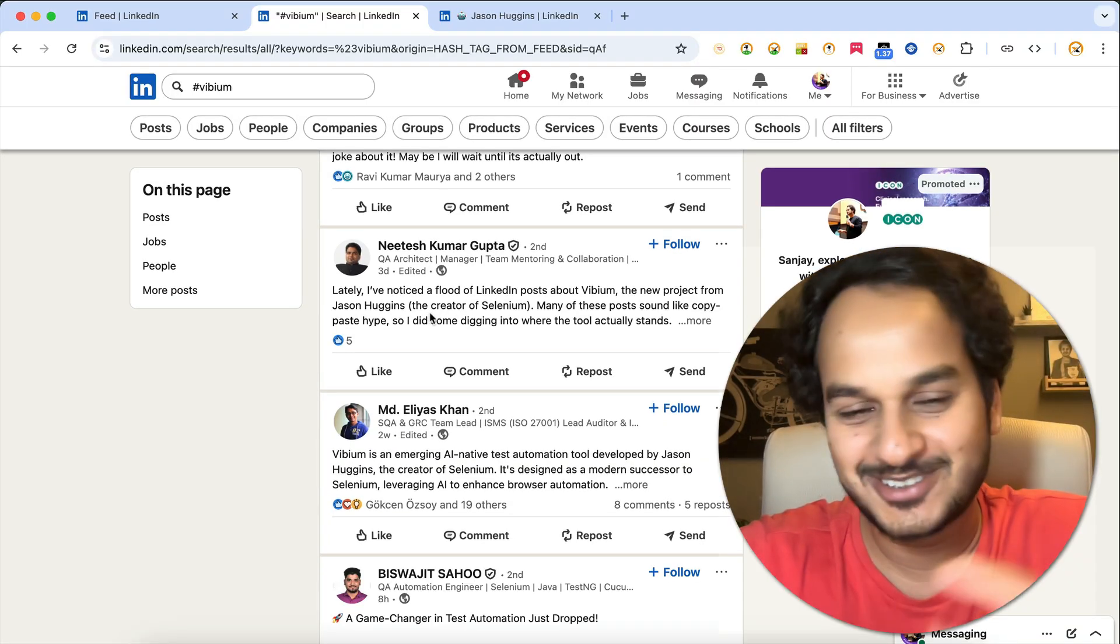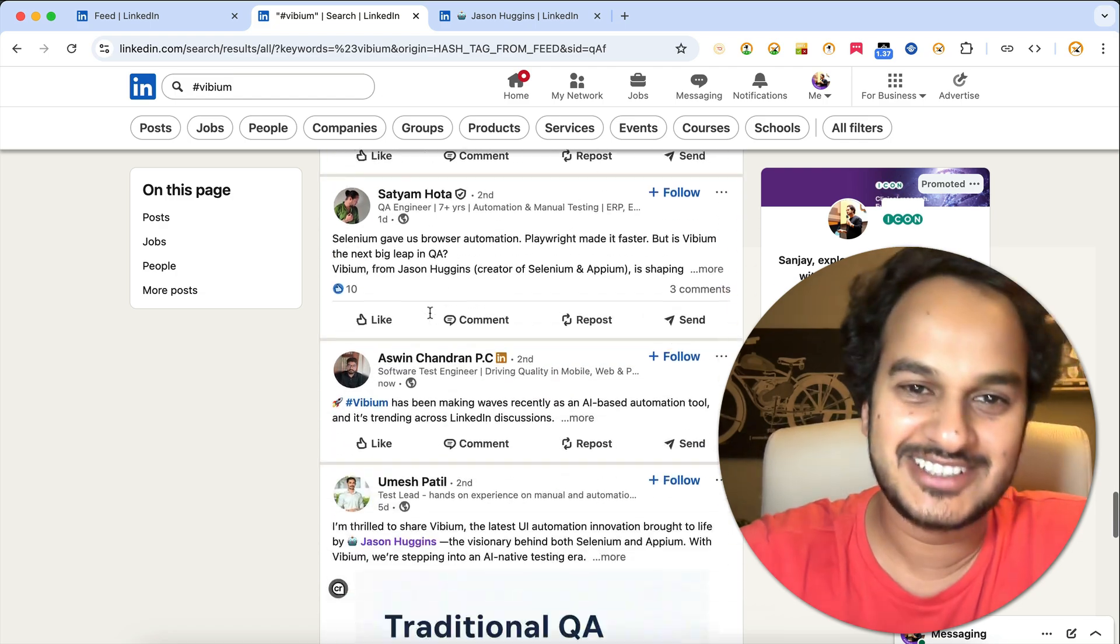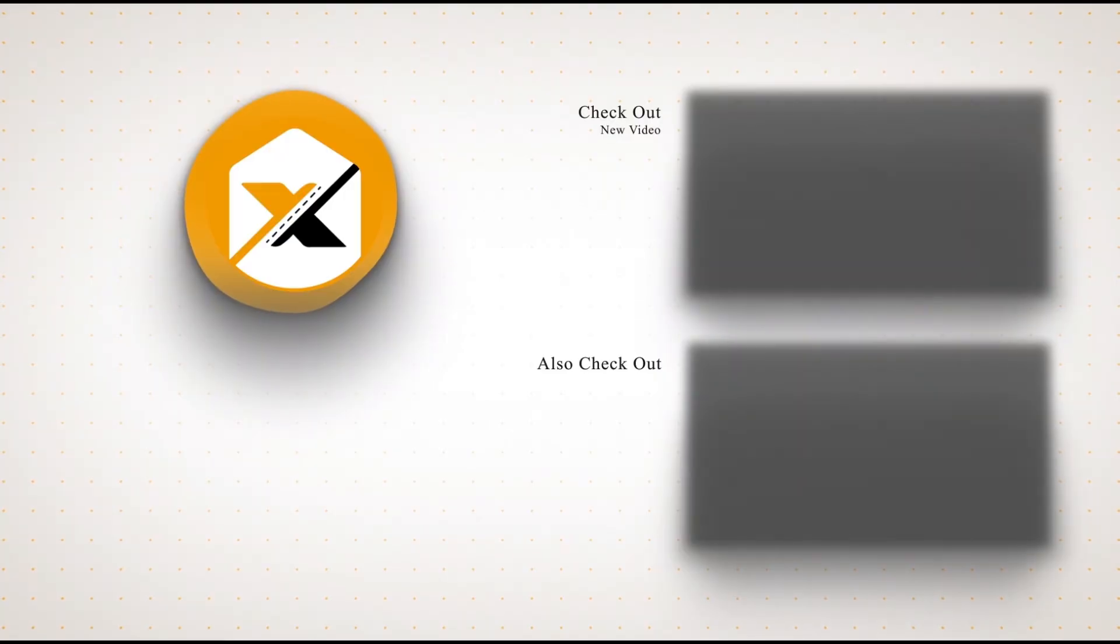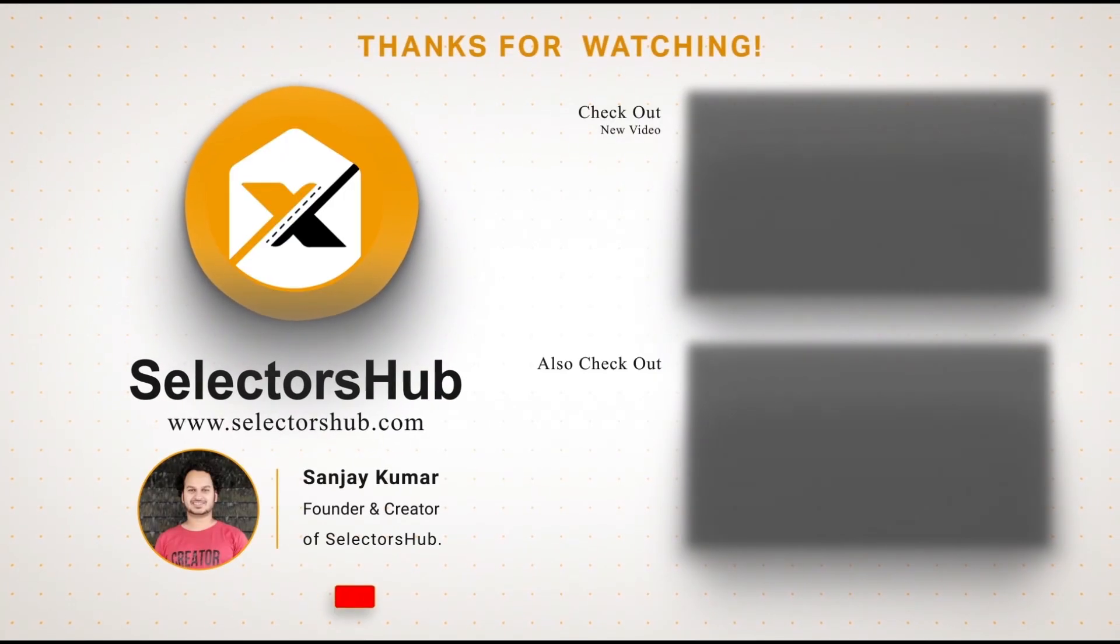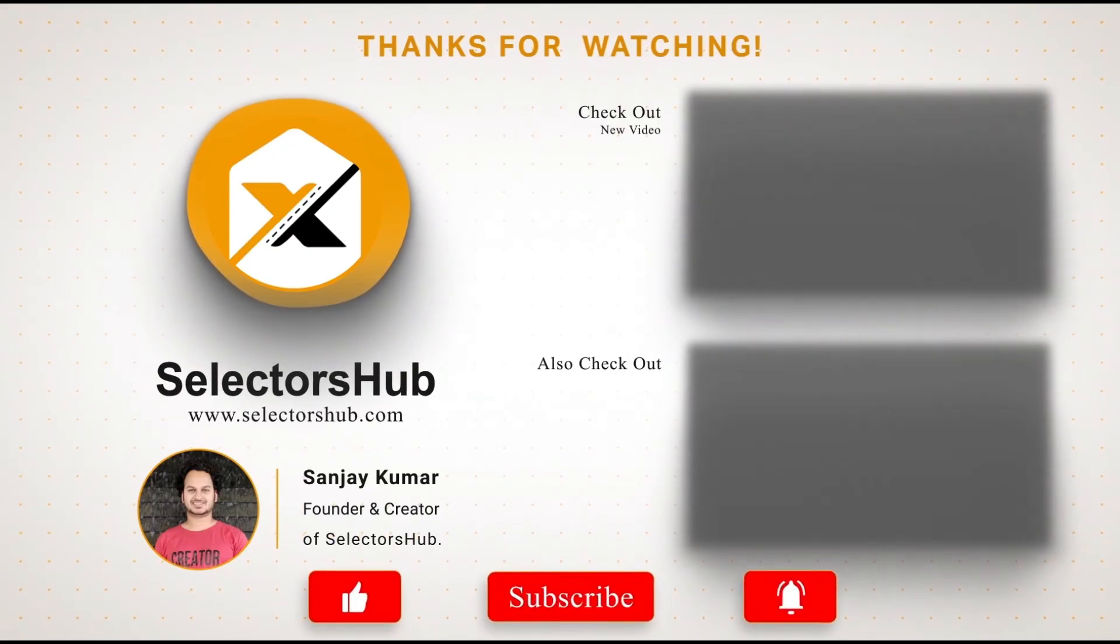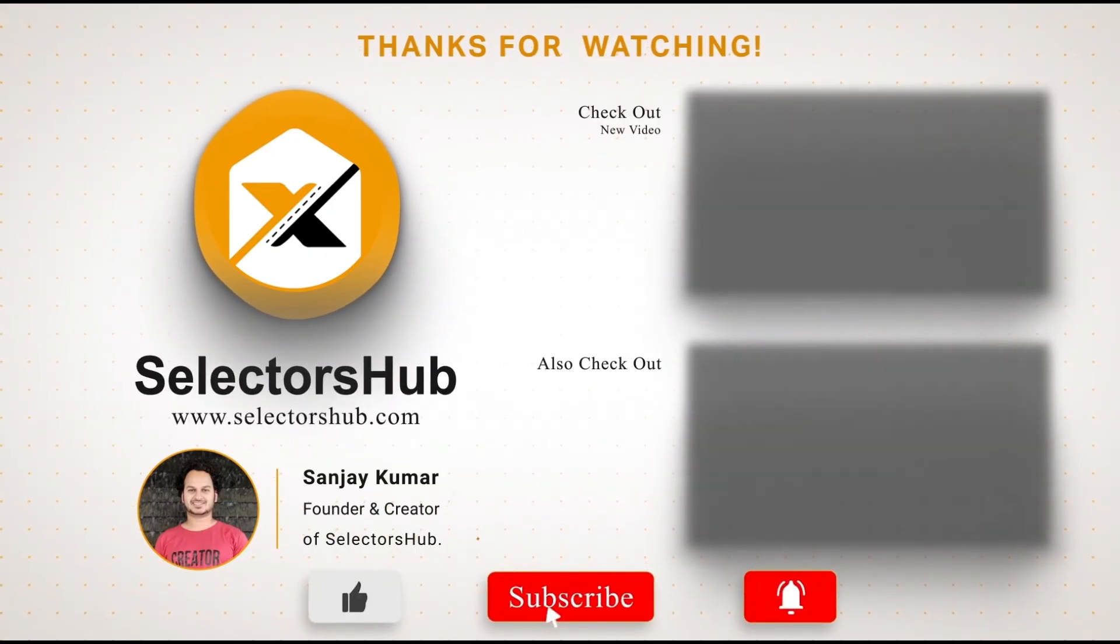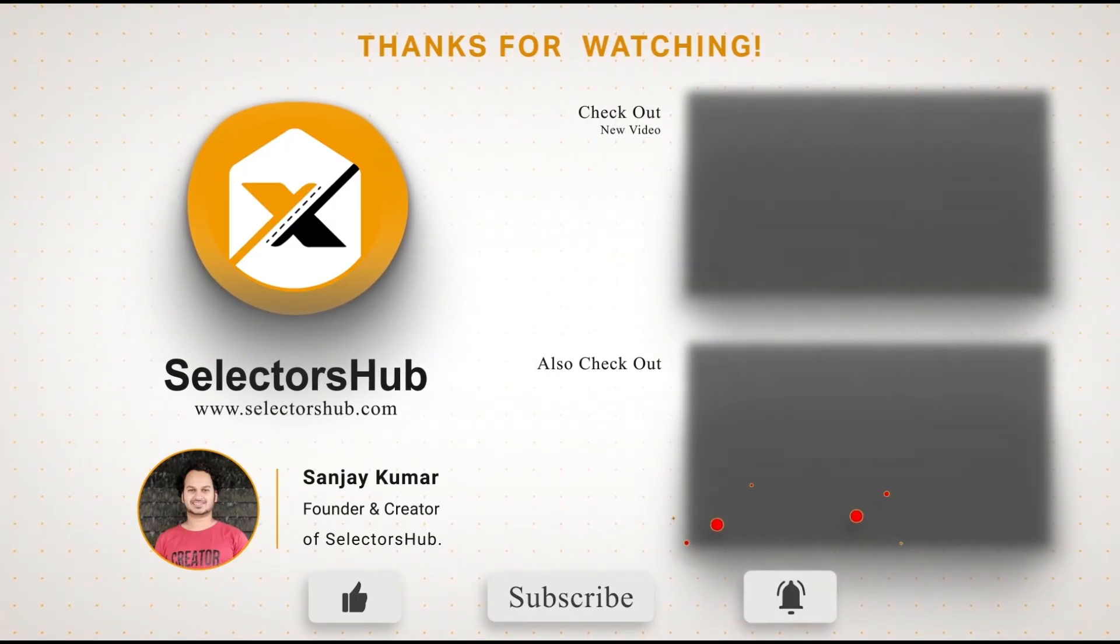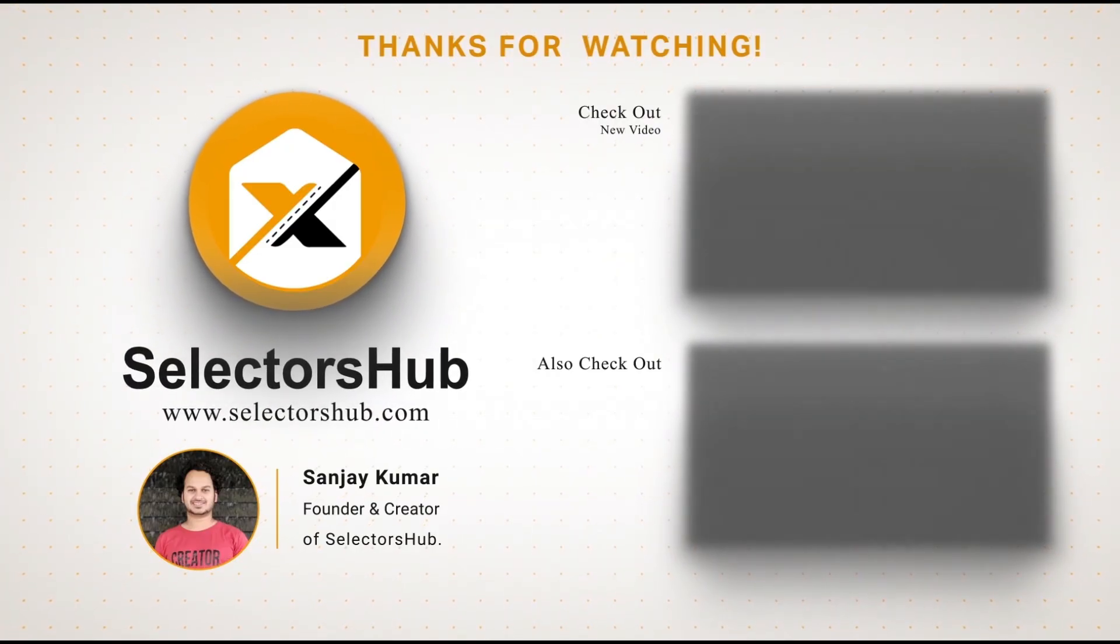Thank you. Please like this video and subscribe to the channel. Also check out these awesome informative videos and keep watching more videos on Selector's Hub channel. Thank you.